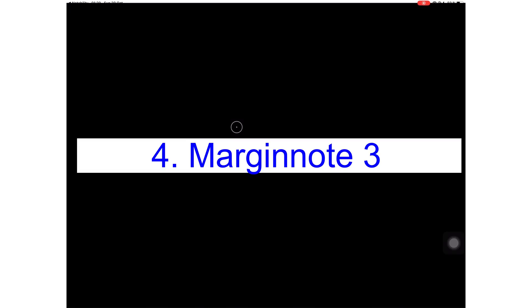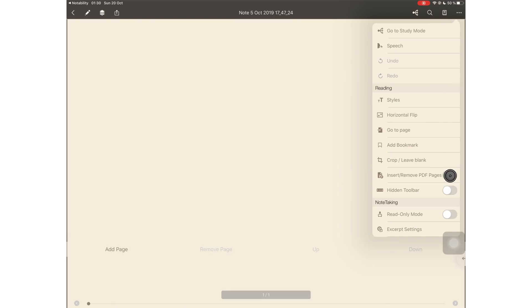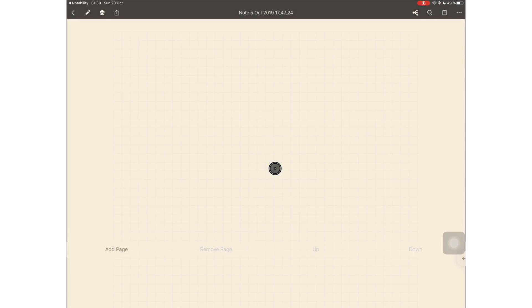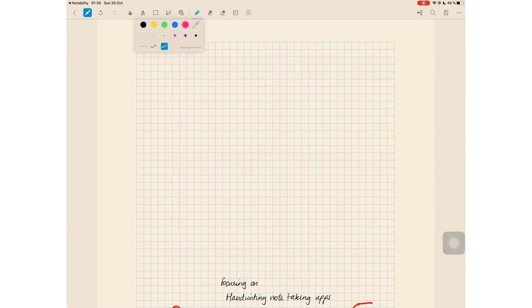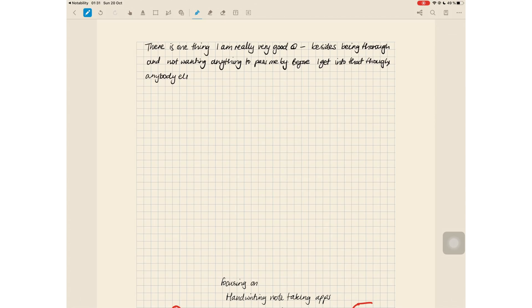At number four, I have Margin Note 3. The application recently added the ability to add and remove pages and PDFs. Writing in this application has always felt great and natural, and I always enjoyed using it. So this application can be maneuvered to create decent notes. However, this is not the cheapest application on the market, so you might want to go with the traditional note-taking application for this one.